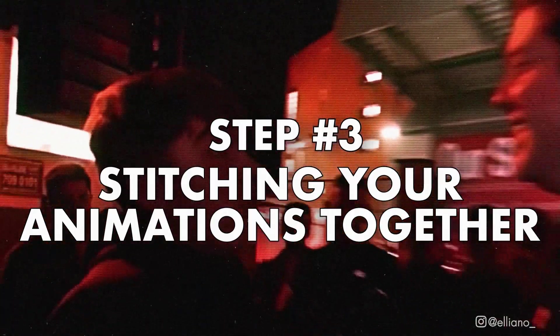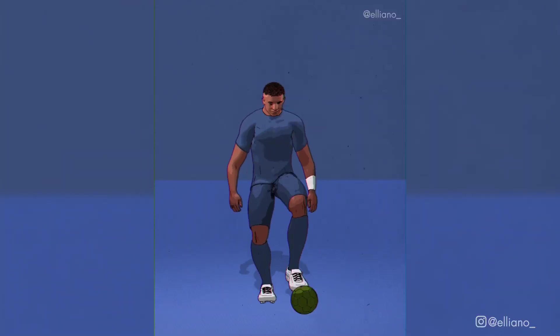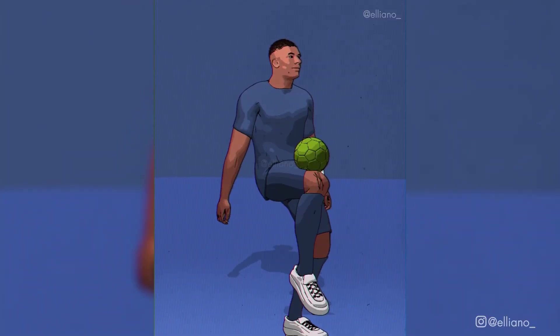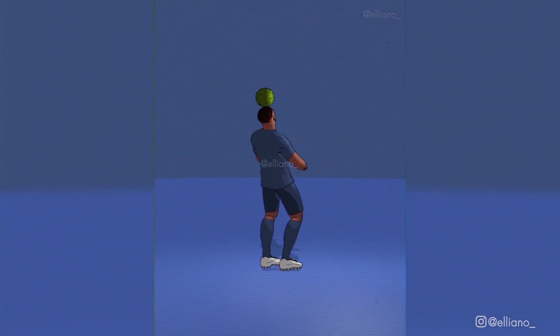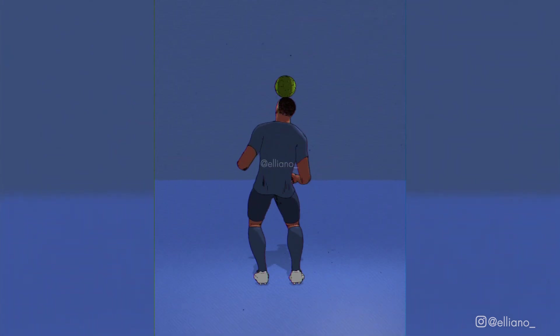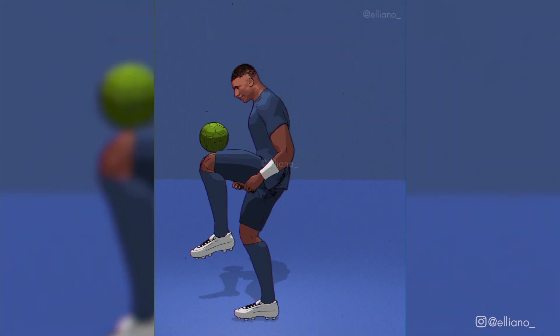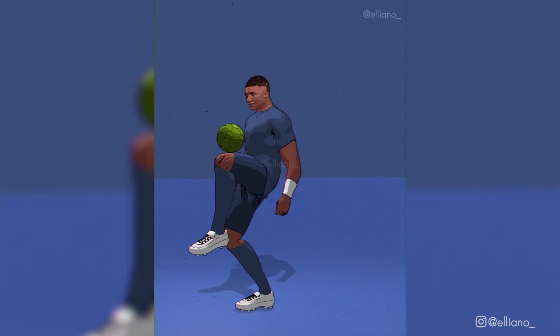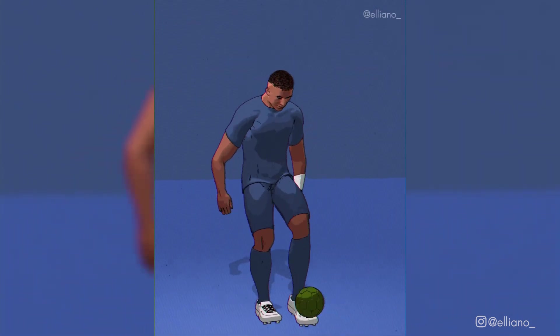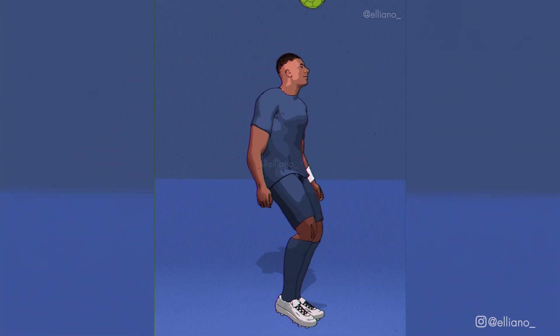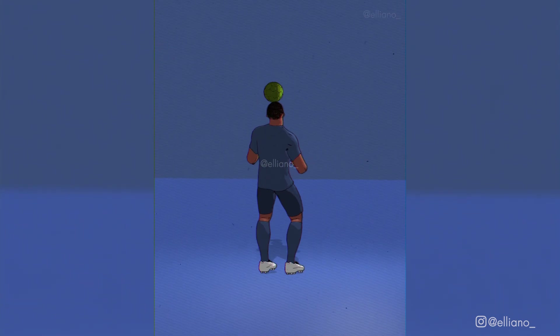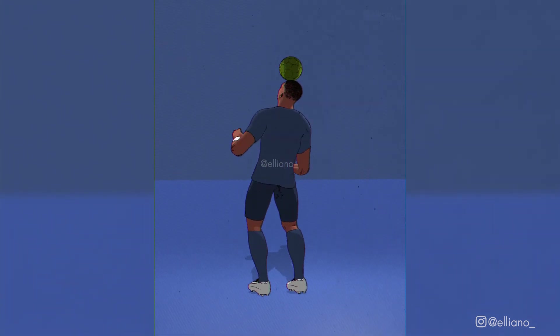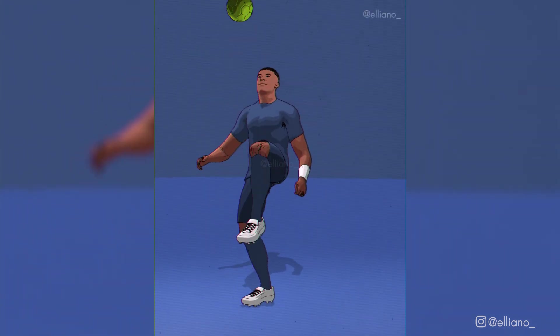So now you know how to use Mixamo, but how about making some football-specific animation? Like what I've done with this Mbappe animation. Well, that's what I'll be going through in this next step. To create this animation, I used different Mixamo animations and stitched them together to make one seamless loop.